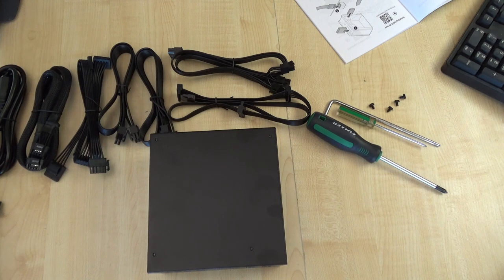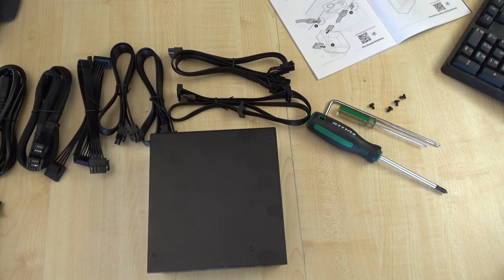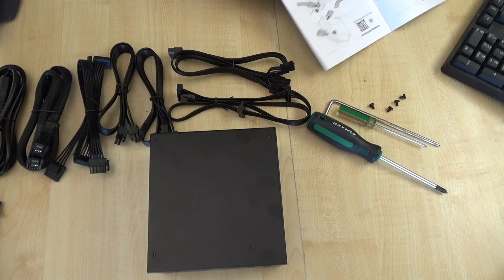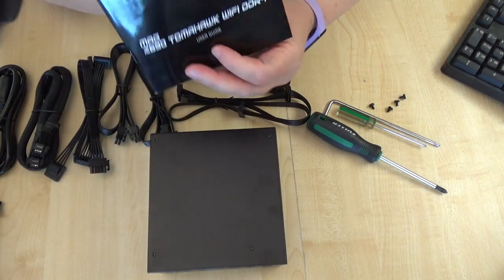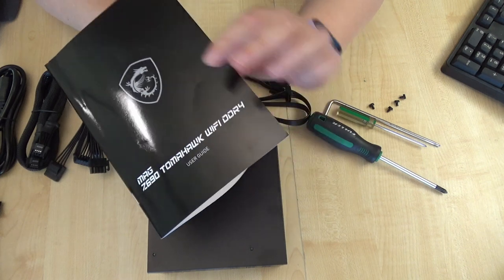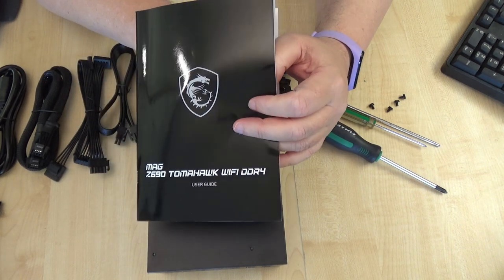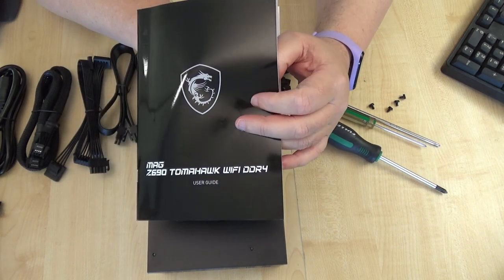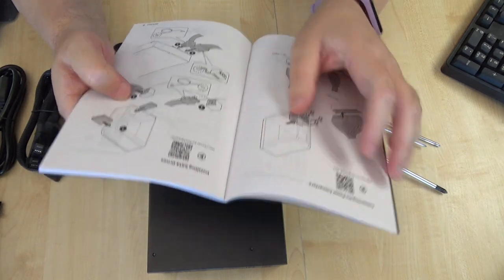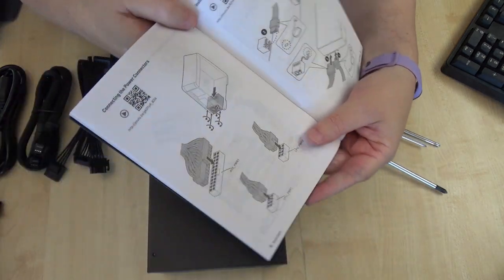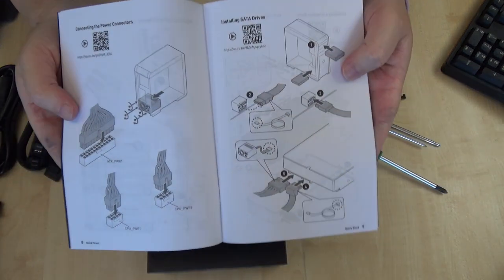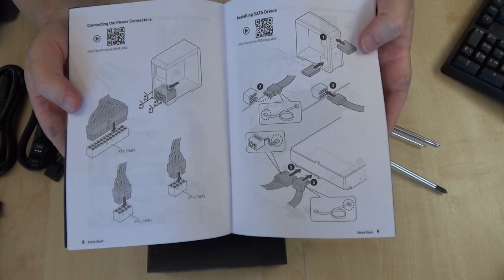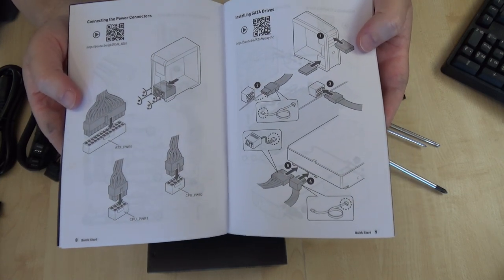And then I'm looking, this is the manual for the motherboard, good old MSI, and they've done some nice diagrams and this sort of should be self-explanatory.